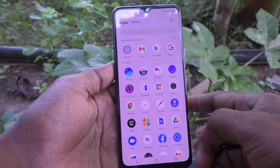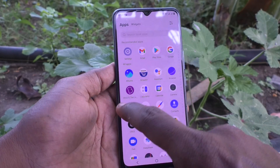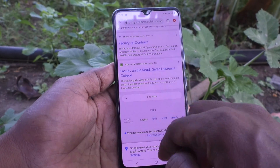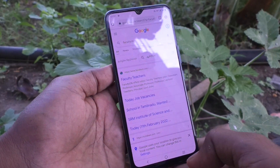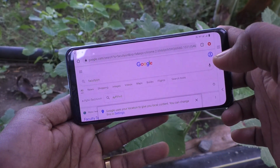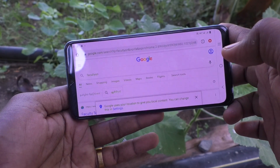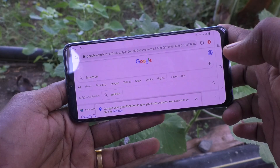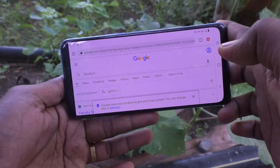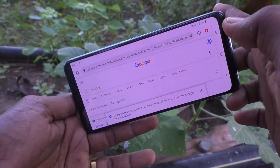First of all, go to the home page of your phone and open any app. Here I open Google Chrome. When I try to rotate my phone, see what happens — yes, the screen is rotated. My Google Chrome screen is now in landscape mode, rotated automatically from portrait to landscape.